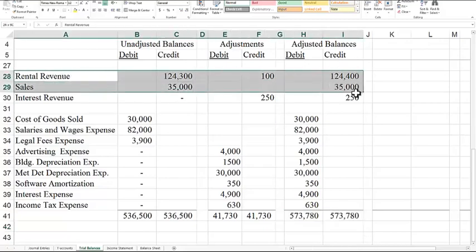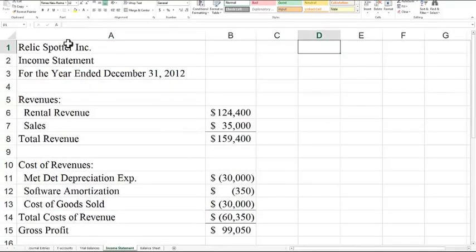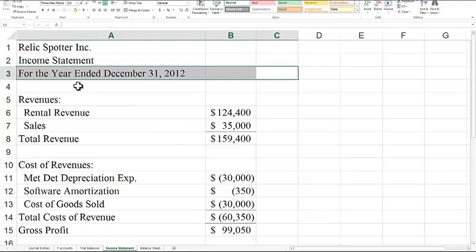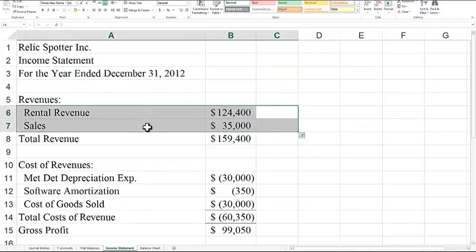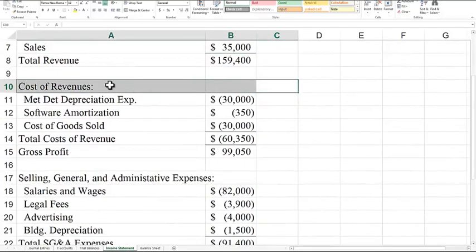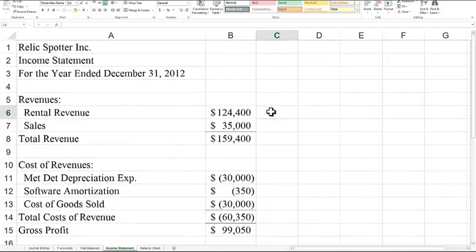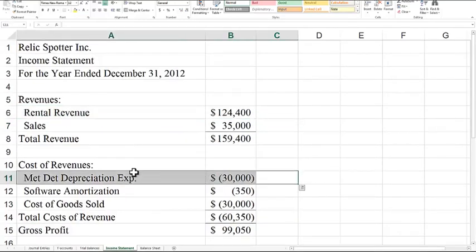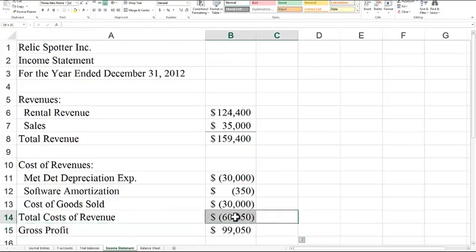Now we take all of the revenue and expense accounts summarized on the trial balance worksheet and put them in income statement format. We start with RelicSpotter's income statement for the year ended December 31, 2012 — it's important to note it's for an entire year, since income statements are always for a period of time. For revenues, I've split them into two categories: rental revenue and sales of sundries, because RelicSpotter has two lines of business. Then we need the cost of revenue — the product costs. Cost of goods sold matches up with sundry sales, and the direct cost of providing the rental service is the metal detector depreciation expense and the software. I included those in cost of revenue to get gross profit.